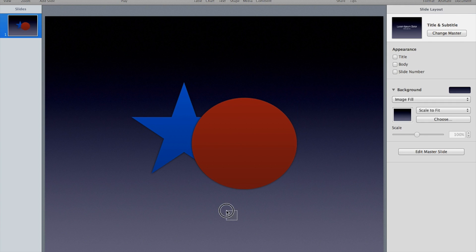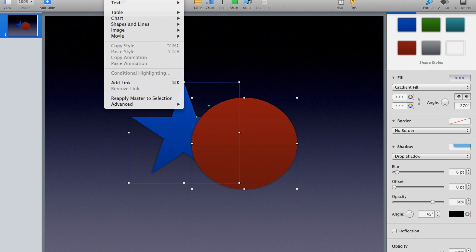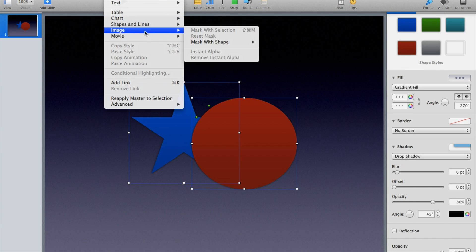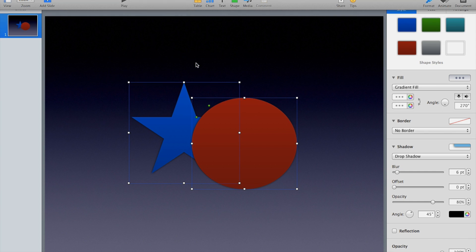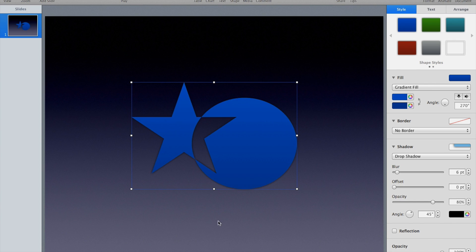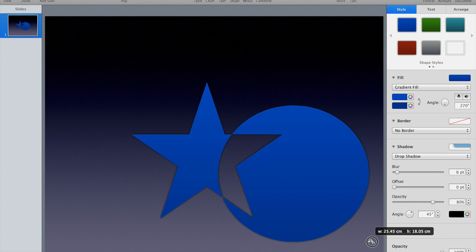And then the final thing we can do is exclude the shapes. And this is probably the coolest one, which actually keeps both shapes, puts them together, but it subtracts the part that overlaps and makes it transparent, makes it clear.